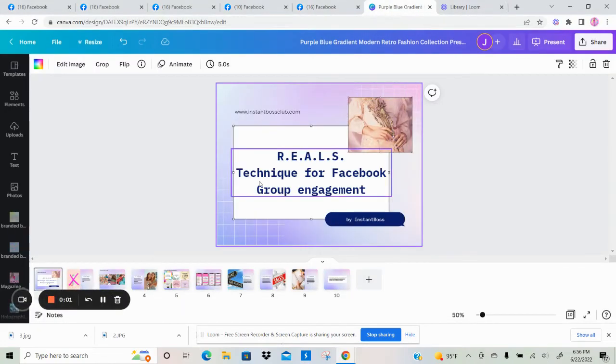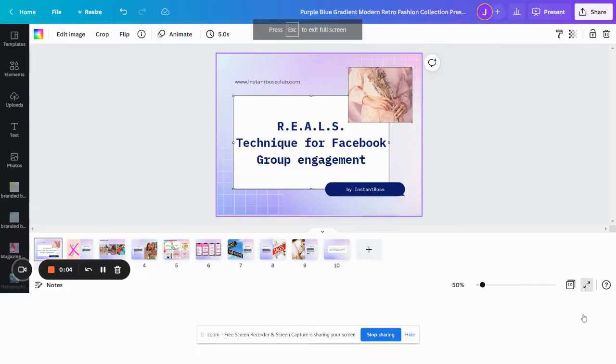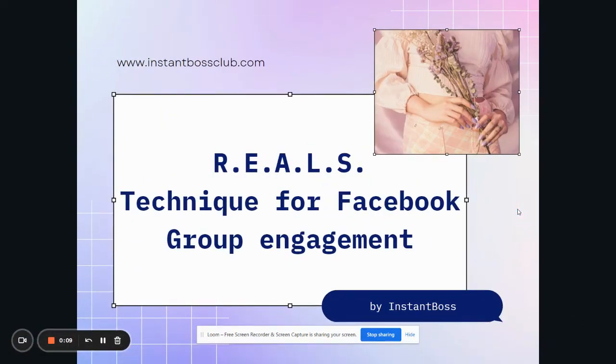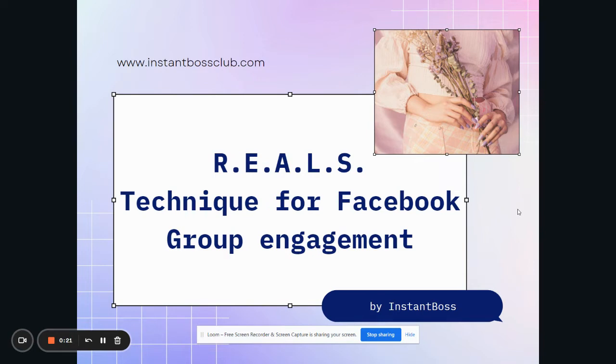Hello, Instant Boss. I wanted to jump on a video really quick to give you some Facebook group engagement tips right now. First of all, I want to apologize because I am a little sick right now, so I'm sounding a little raspy, but hopefully we can get through this video without coughing too much. The technique I want to show you today is one that I've created for myself in my own group, tried and tested tips that work for Facebook group engagement right now.